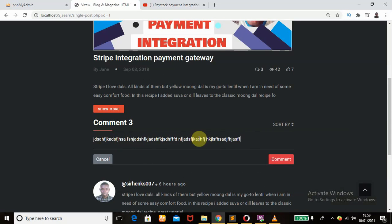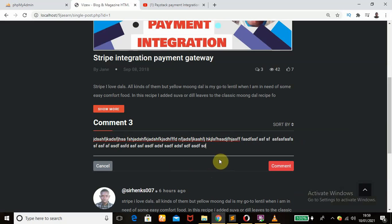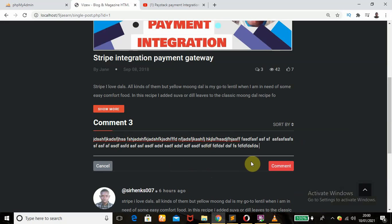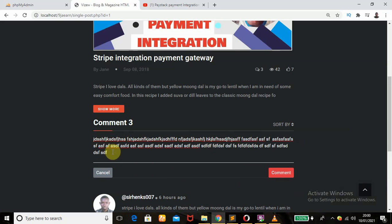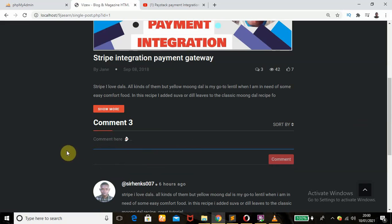I just want to show you another feature that you would like. If you keep on typing, do you notice what happened? The text area drops down. If I keep on typing it keeps on dropping down. That's one of the features we have here.